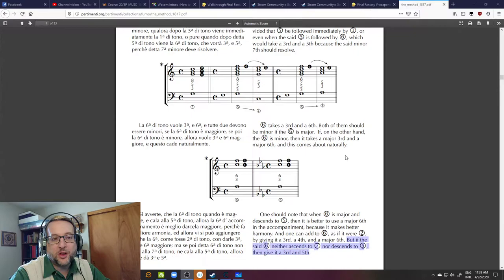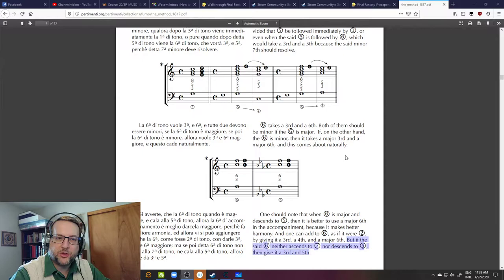We put the 5-3 chords on the Do, Fa, Sol, put the 6-3 chords on the other things. And points out, this naturally happens in minor and major. It takes the right pitches.